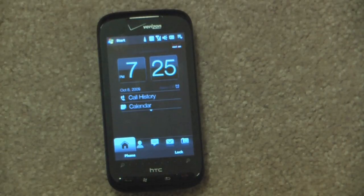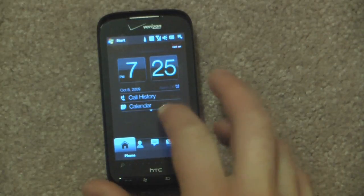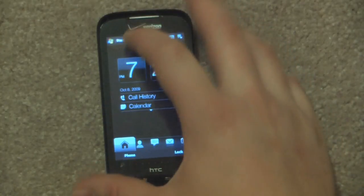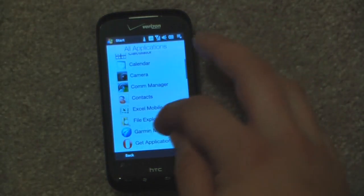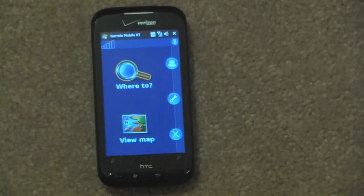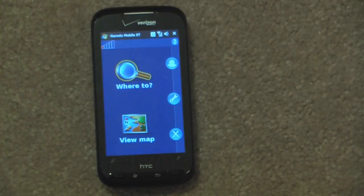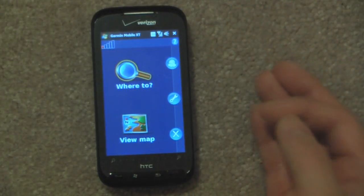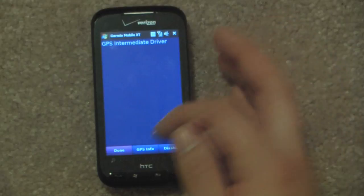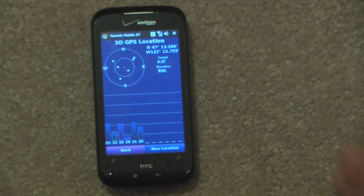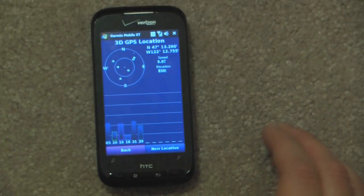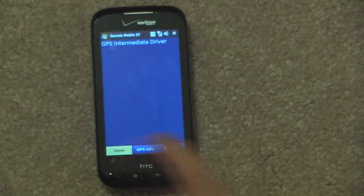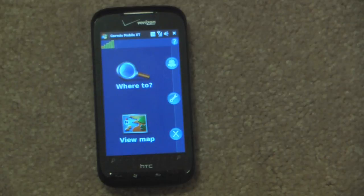One thing that's nice about this device compared to some other Windows Mobile devices on Verizon's network is that the GPS is actually unlocked. I'm going to go into Garmin, which I installed on this device. You can see the GPS symbol up here — it has GPS activated. I'm surprised it actually found a 3G GPS location indoors. But the GPS is unlocked and works with other programs as well.